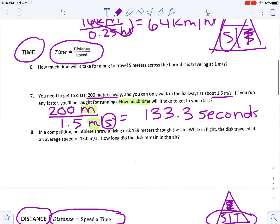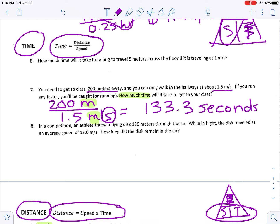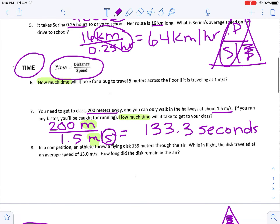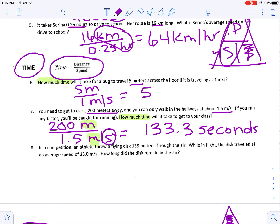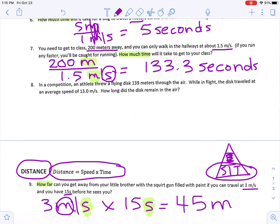Switching to the time section: how much time will it take for a bug to travel 5 meters across the floor if it is traveling at 1 meter per second? The clue 'how much time' tells me I'm solving for time, using the formula distance divided by speed. Distance is 5 meters, speed is 1 meter per second. 5 divided by 1 equals 5 — crossing off like units leaves just seconds, so it takes 5 seconds.